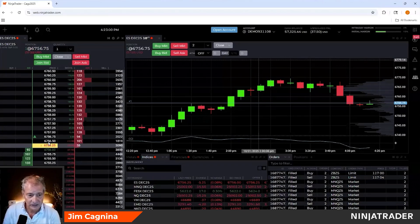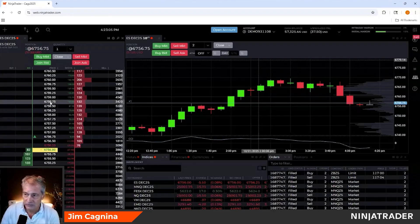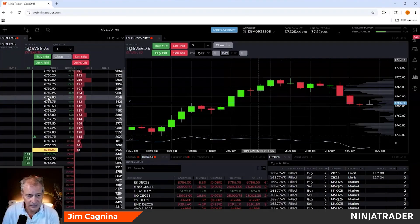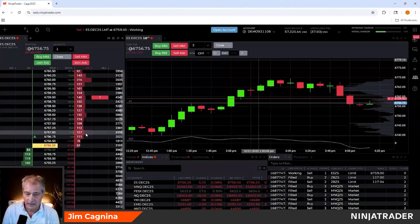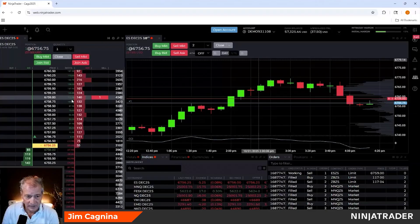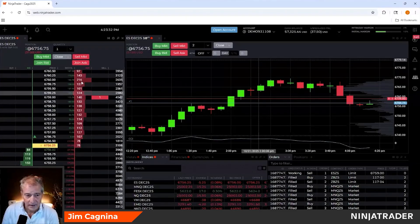I want to sell at a higher price, so I'm moving my mouse up to 67-59 — this is just for demonstration, not a trade idea. I move my mouse to the ask/offer column and click once. It sends a limit order to the exchange to sell a contract at 67-59, graphically represented in red, sitting right there in the order book with 140 contracts already there.